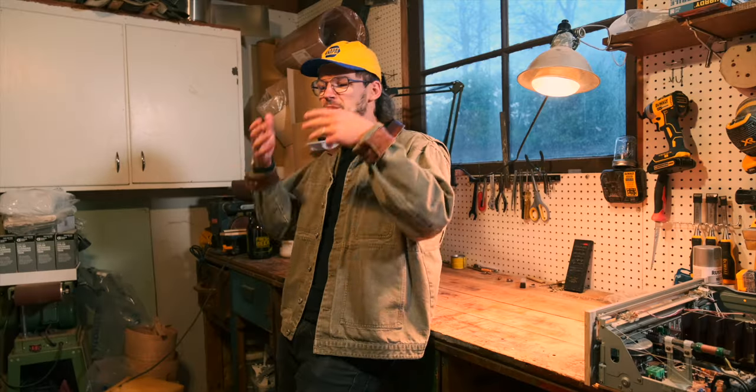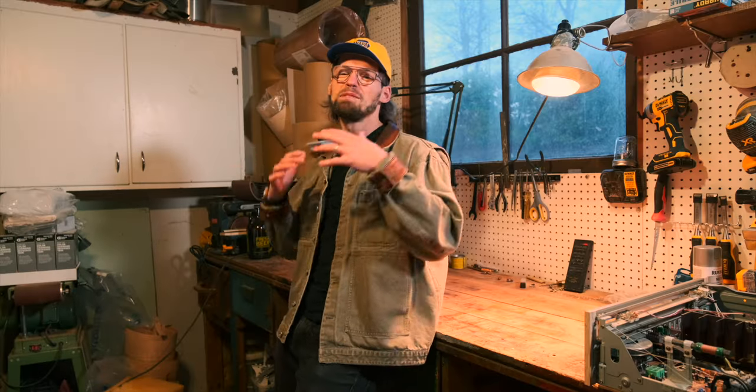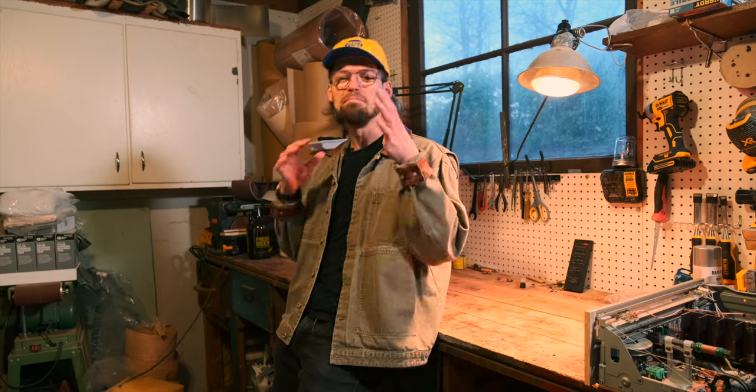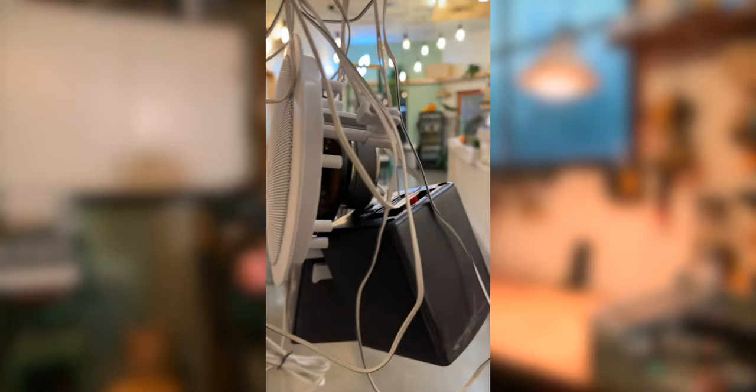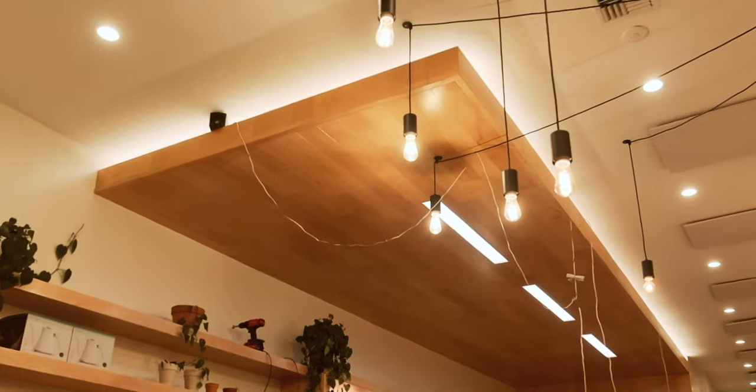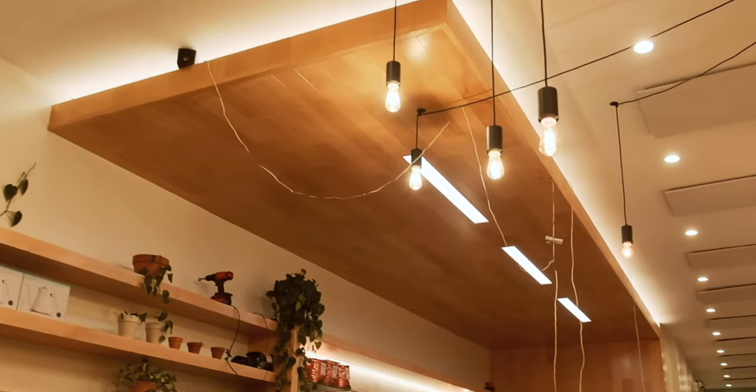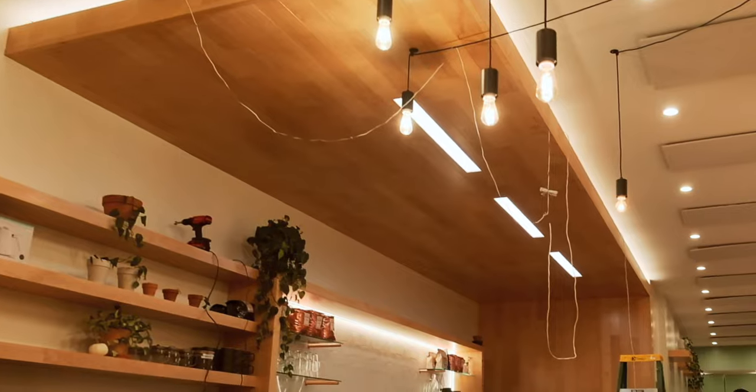On top of making them look the part, we wanted them to actually sound better than the mess of tinny surround sound speakers that were stuffed on top of this wooden ceiling structure.